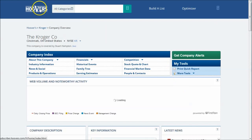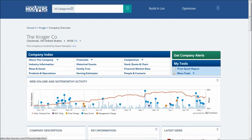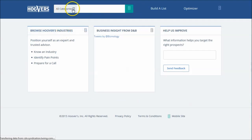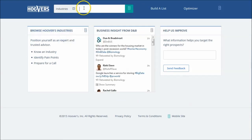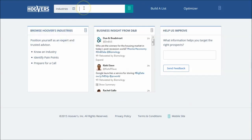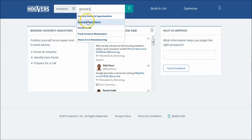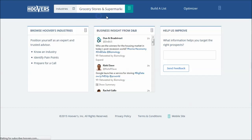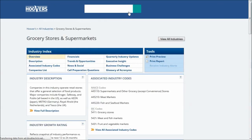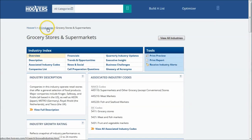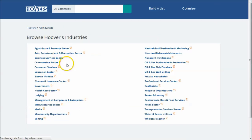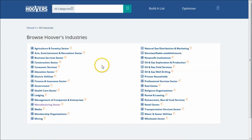To get this information in Hoover's, basically all you have to do from the Hoover's homepage is you can change the categories to industries and then just type in grocery. Here we have specialty food stores, grocery stores, and supermarkets. And that's how you get to these reports. If you want to, you can also go back to the All Industries tab here, and this will allow you to actually browse Hoover's Industries to see what other relevant industries might be available to you within this database.